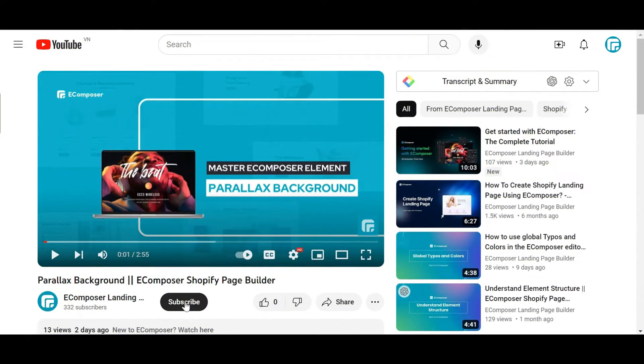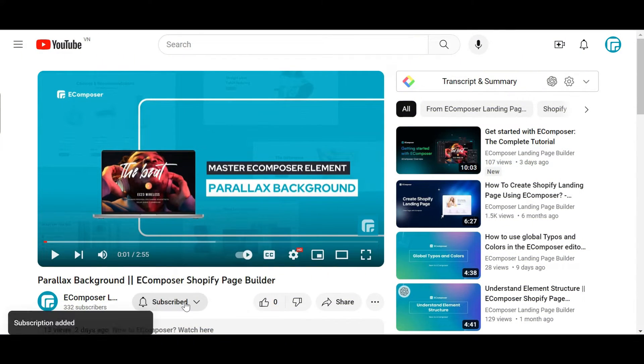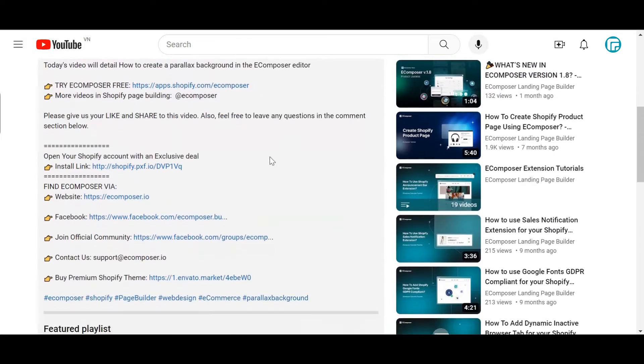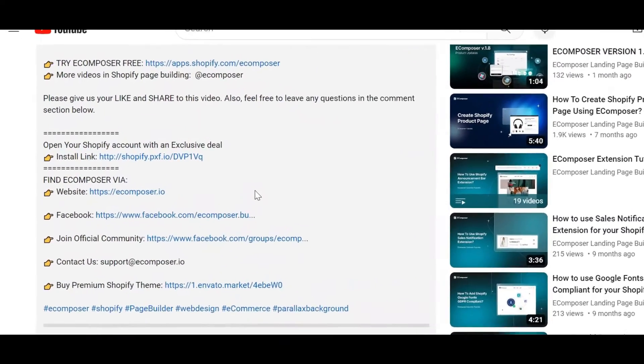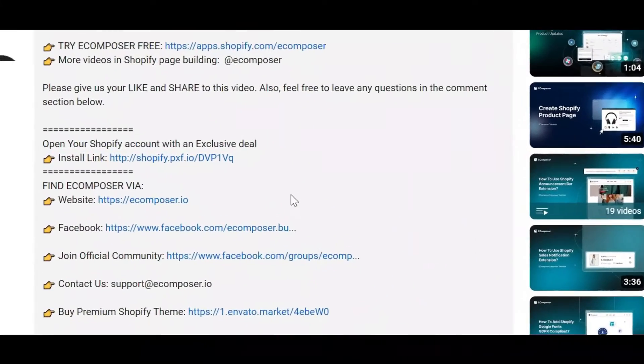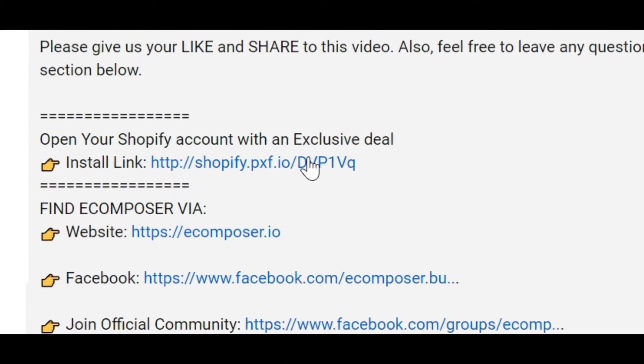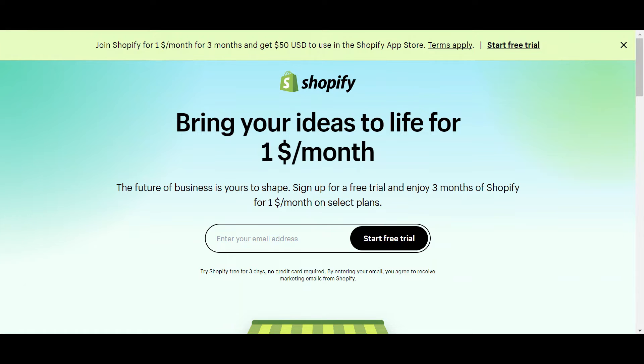Before we start, don't forget to hit the thumbs up and subscribe button for our channel. If you don't have a Shopify account, feel free to click on the link we attached in the description below. The newest Shopify exclusive deal is waiting for you.